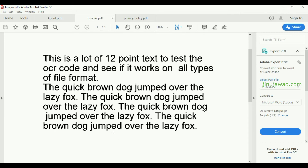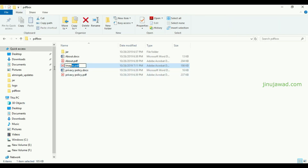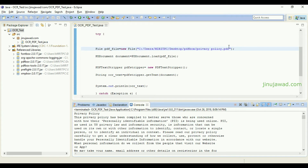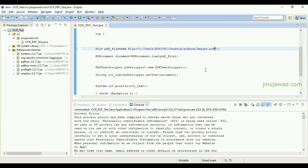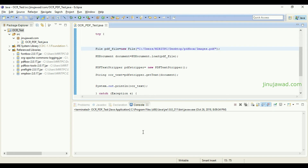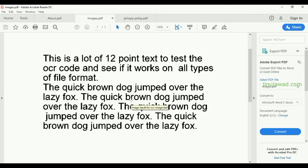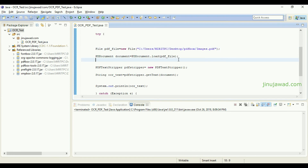Now I'm trying to run the image PDF. As I told you, this won't work. Let me copy and paste images.pdf here. Running it — it will be blank because it won't read any text from images. So it only reads text directly from the PDF file.